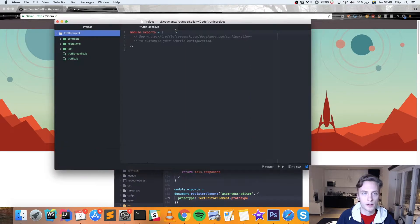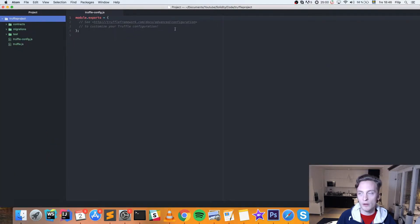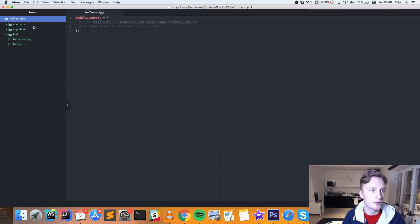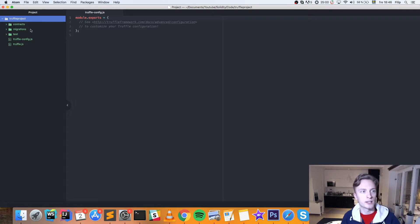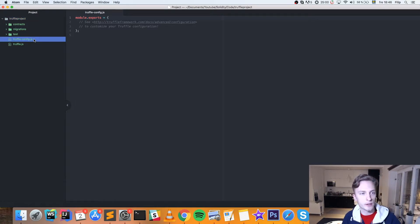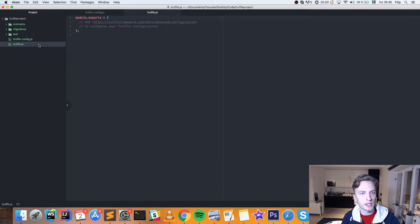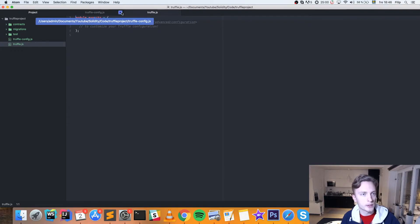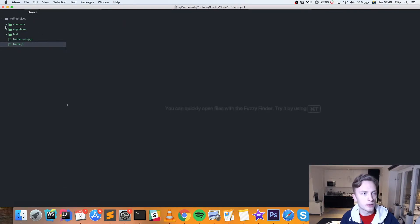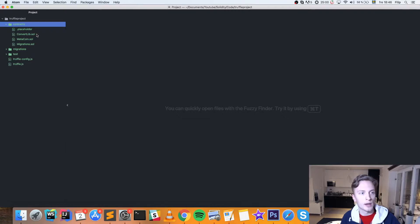So here we have our MetaCoin example project. It has three folders here: contracts, migrations, and test. Then it has our Truffle config and our Truffle.js. We're not going to mess with these two today, but we're going to look into the contracts folder here, where we have three Solidity contracts.